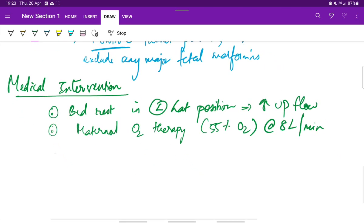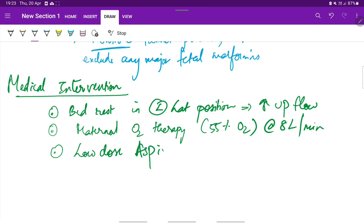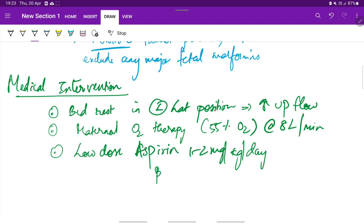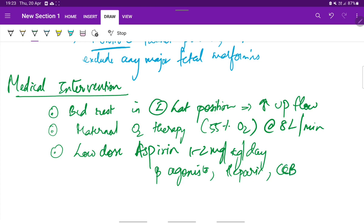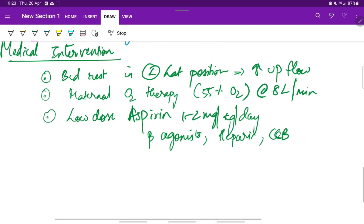Coming to the drugs, we give low dose aspirin, 1 to 2 mg per kg per day, beta agonists, heparin, and calcium channel blockers.